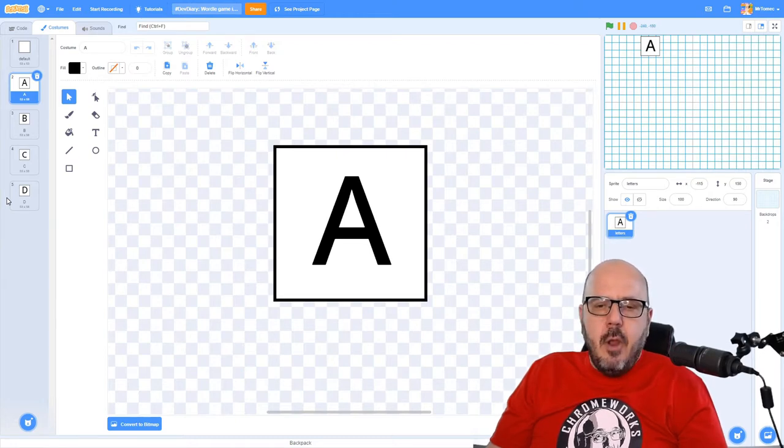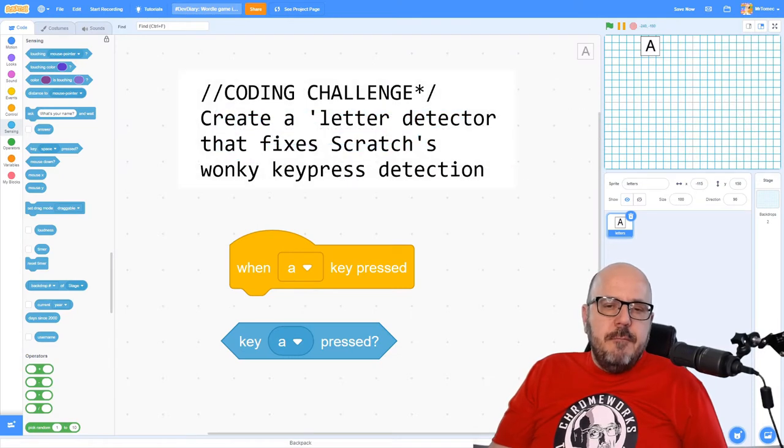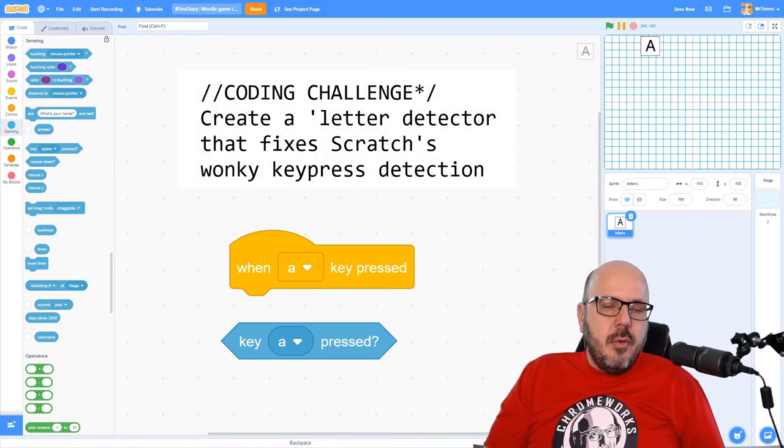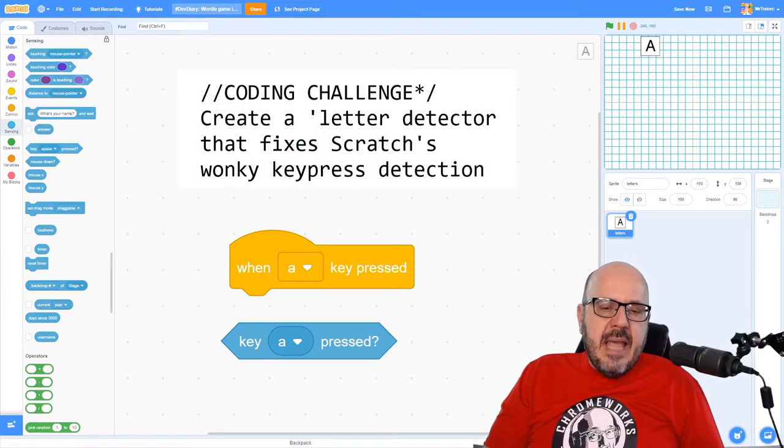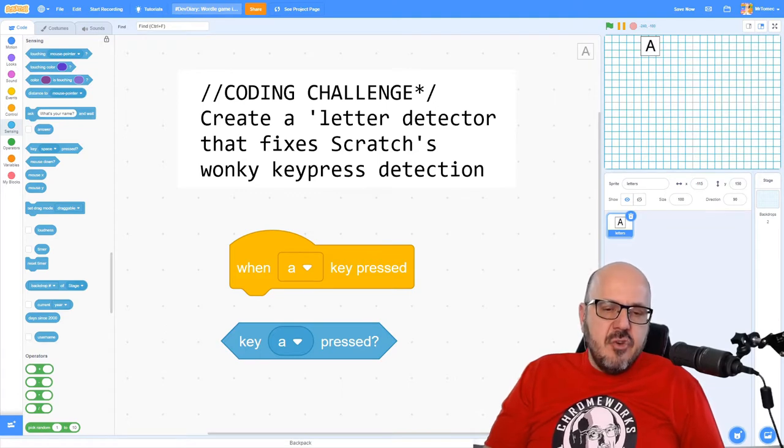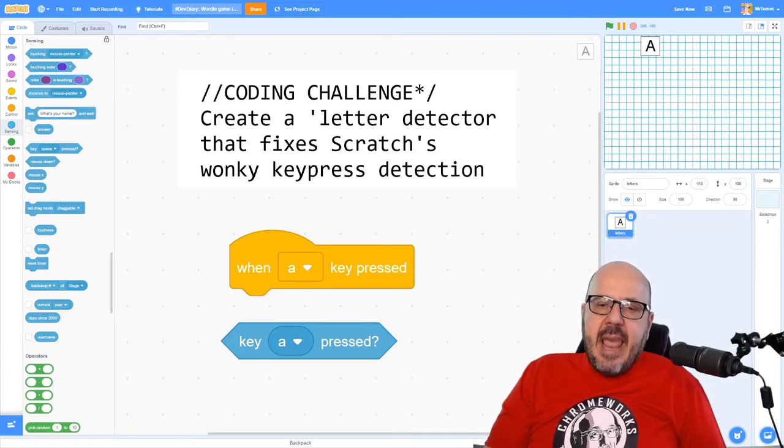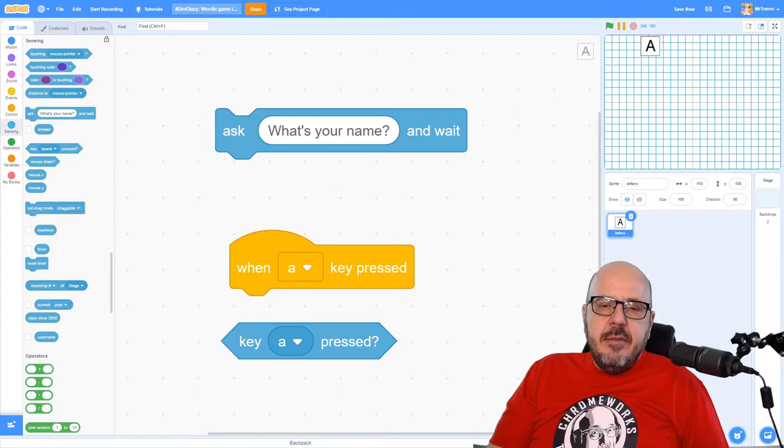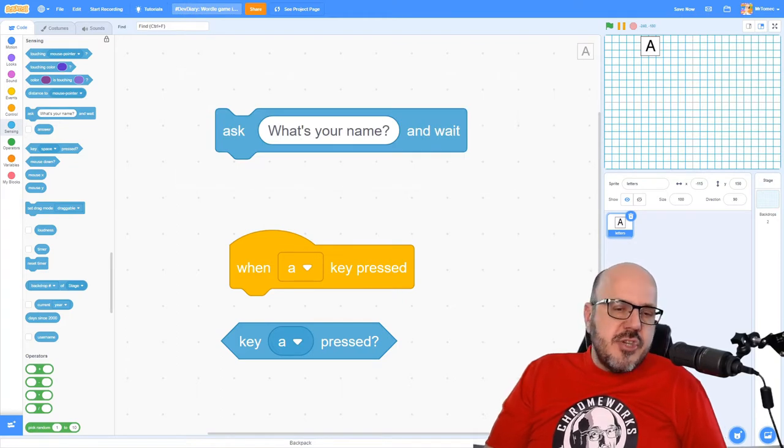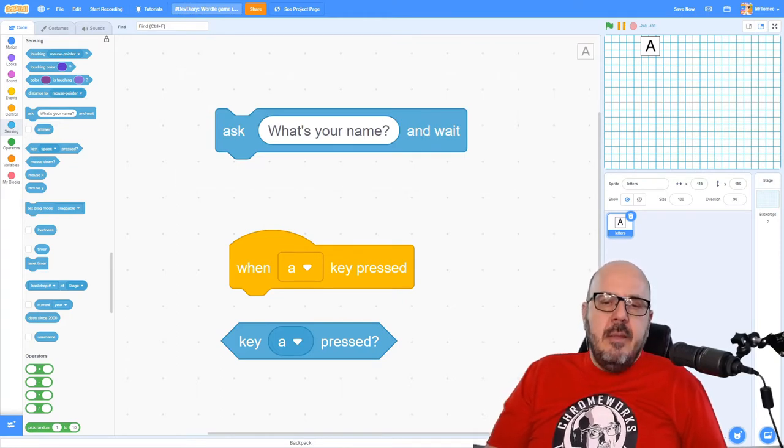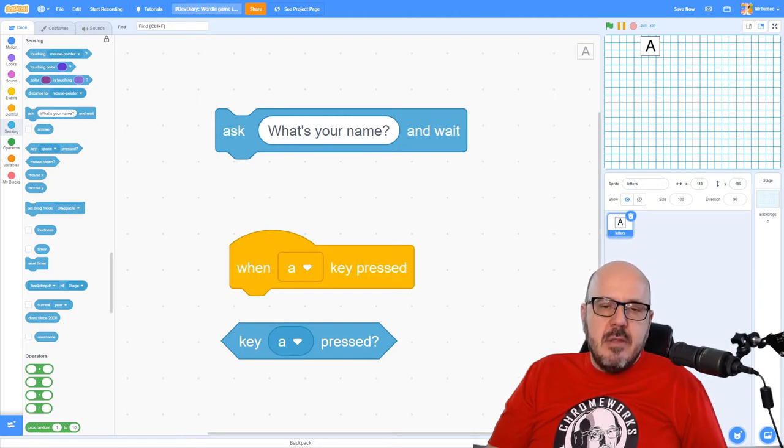Let's just jump right into the code. So the first challenge we're facing here is how to get Scratch to understand what letter of the keyboard we've typed on and translate that letter into some kind of an action on the screen. This turns out to be more challenging than it looks because of the strange way that Scratch handles keyboard inputs.